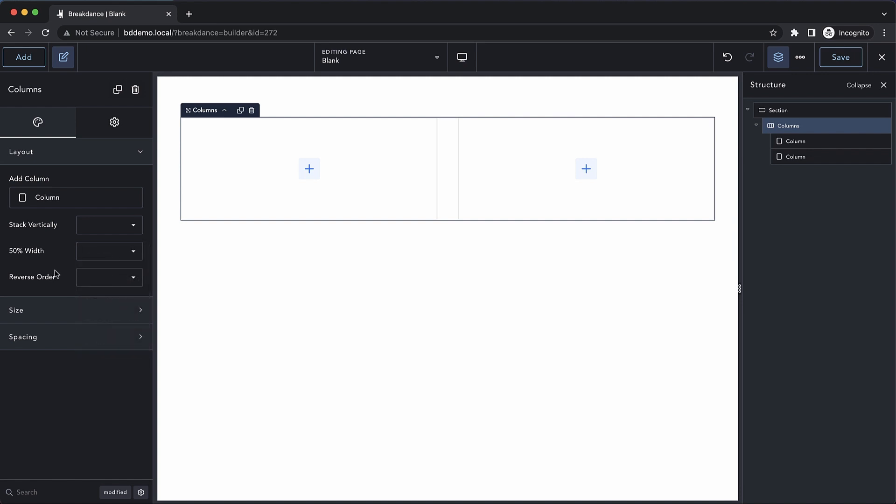And we can set the breakpoint at which we want to reverse the order of the columns. This can be important if you have a layout where there's an image on one side, text on the other. And when it collapses down to a single column, you want the image to always be above the text. This setting will allow you to accomplish that.